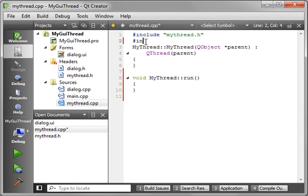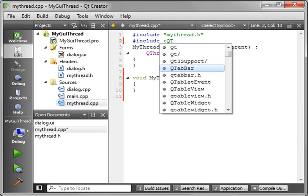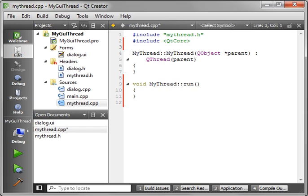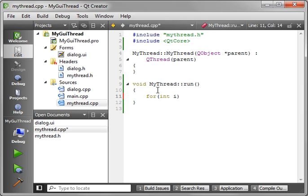And let's do an include here. And you guessed it, we are going to just simply do a for loop.